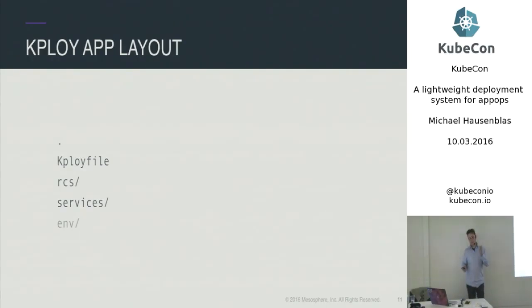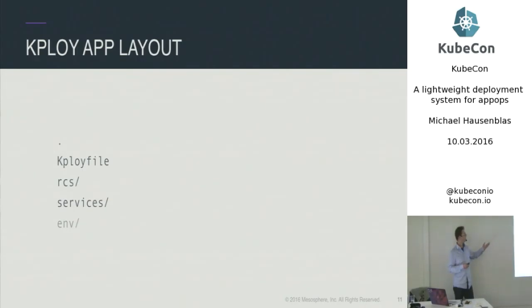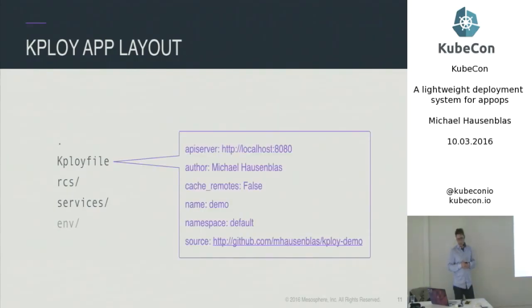So what does the layout look like? Essentially, you have a file that's called kploy file that defines the application. Then you have a bunch of directories, RCS, where the replication controllers would live, services, where obviously the services would live, and an optional directory, env, where things like secrets, credentials, and so on would live.